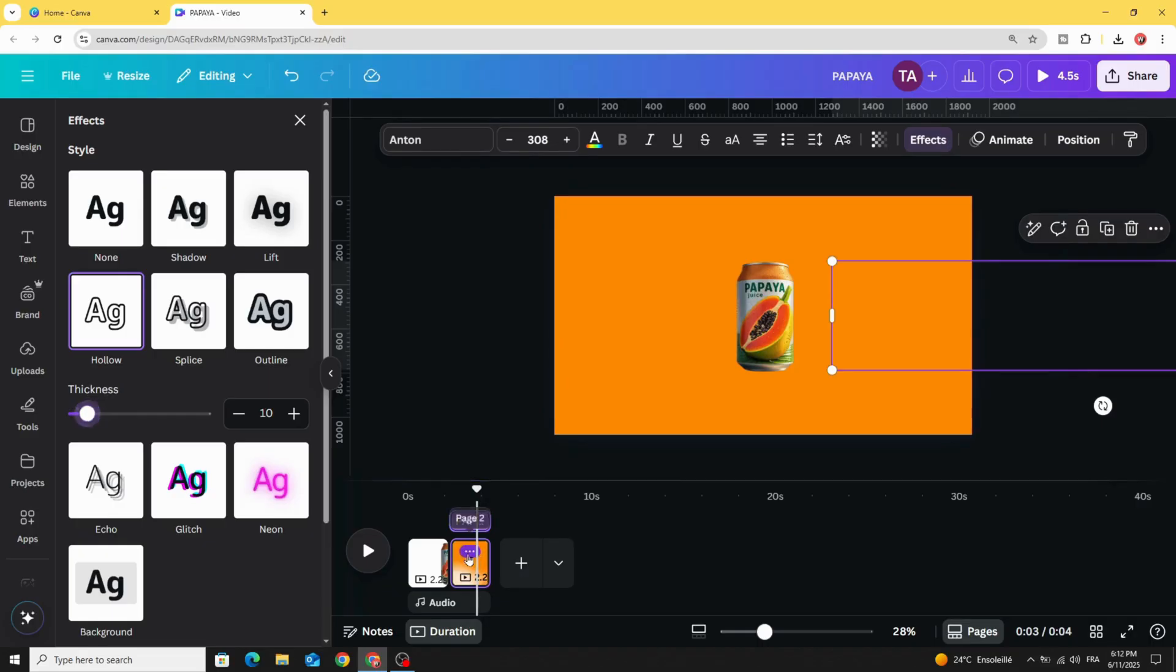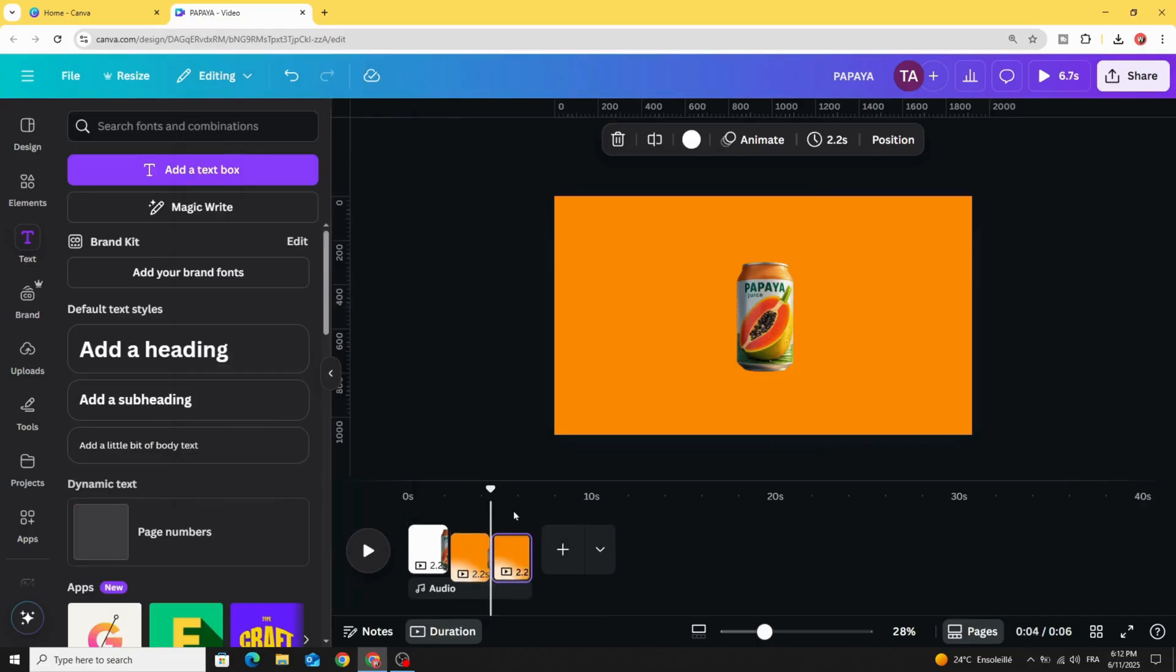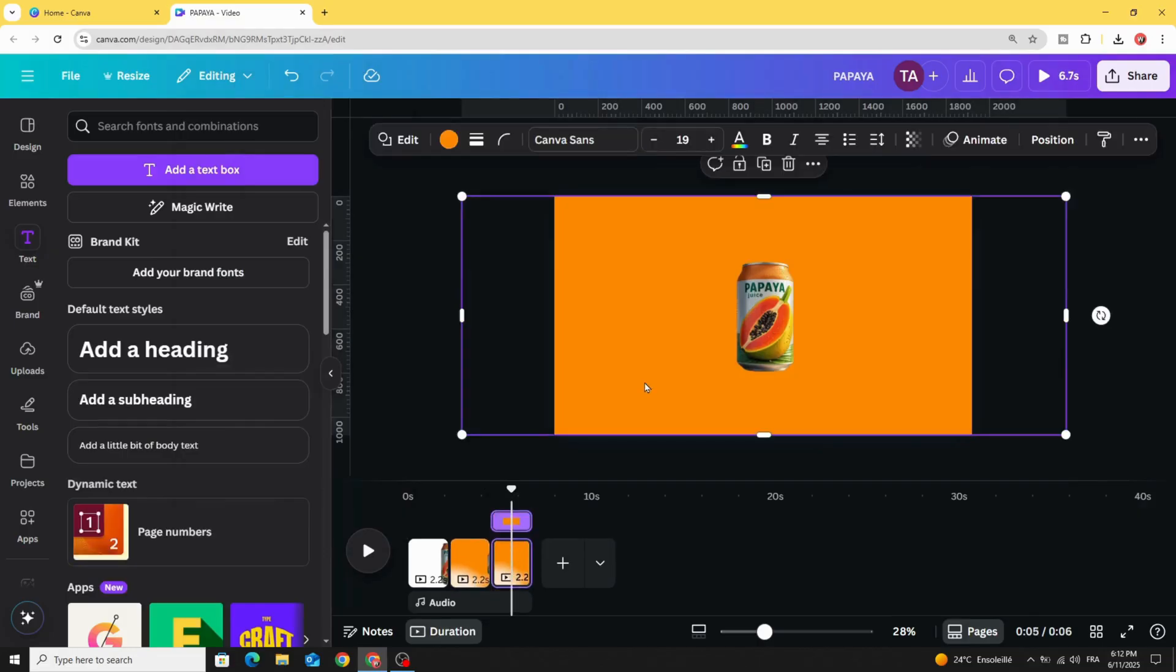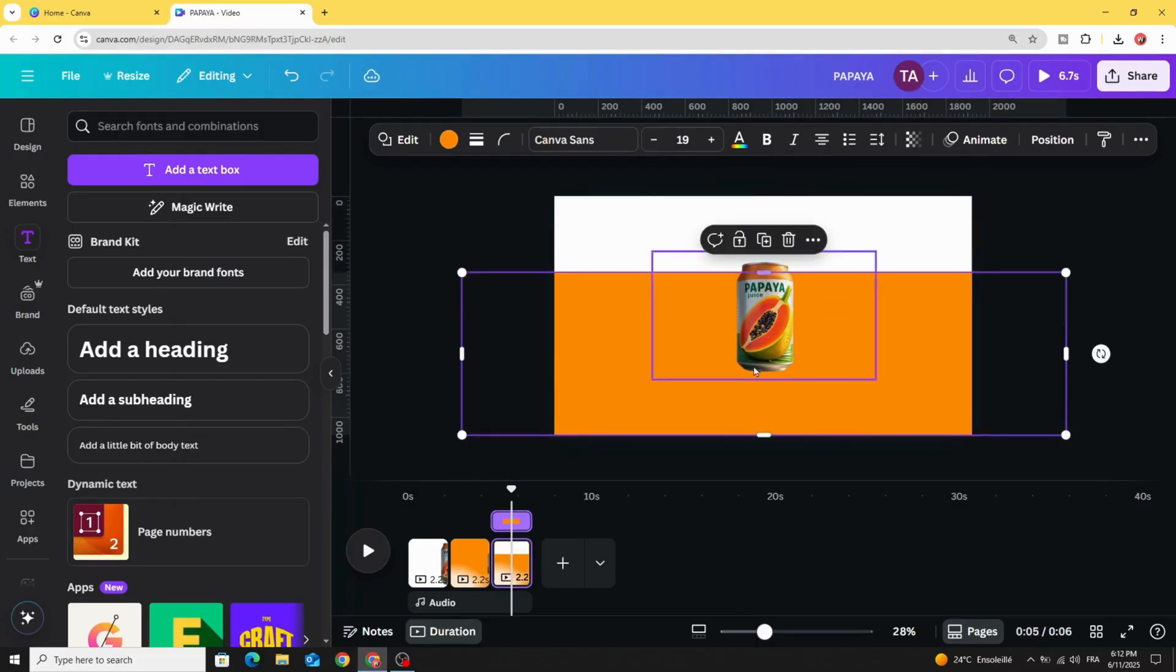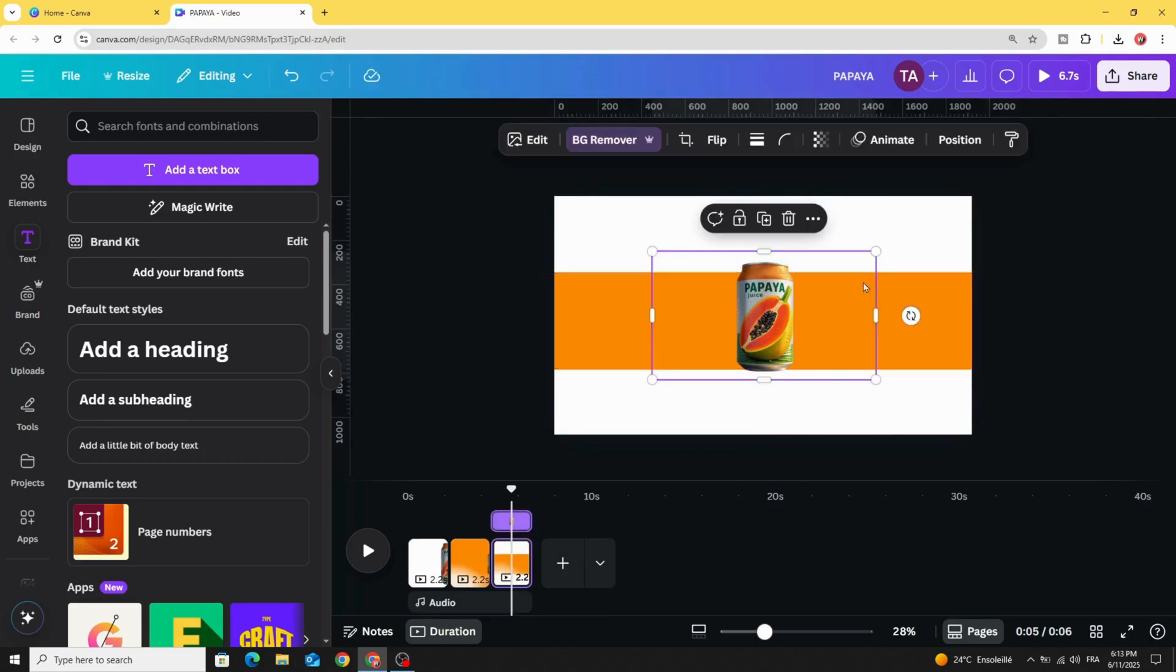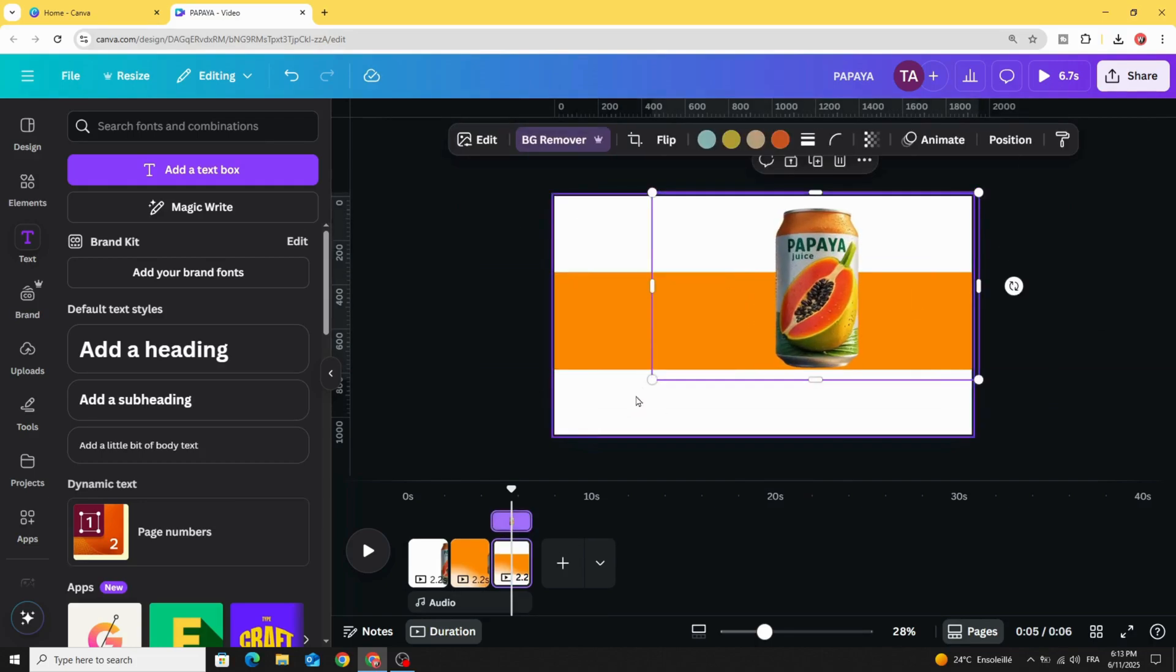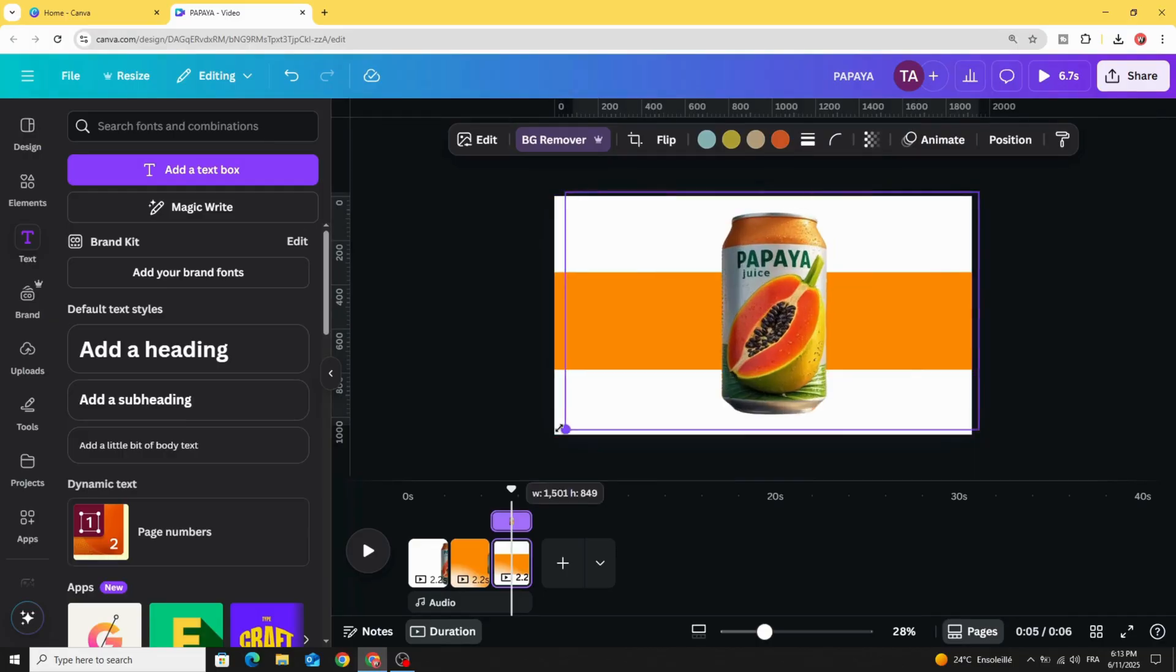Duplicate this page. Go to the third one, resize this shape like this, and increase the size of the image.